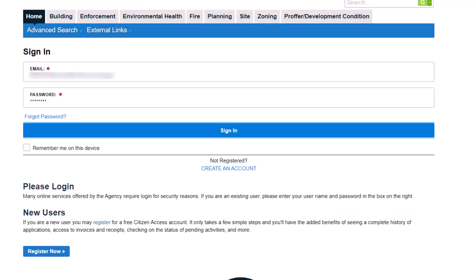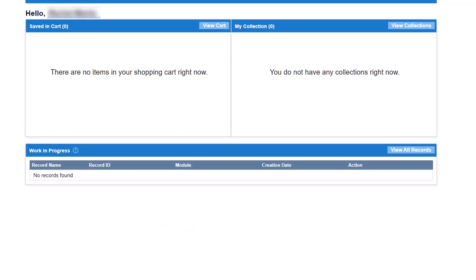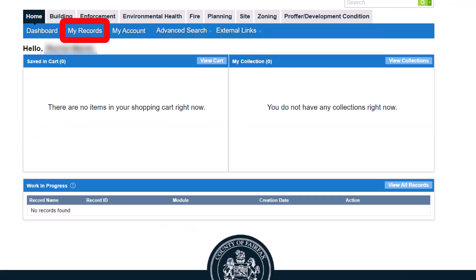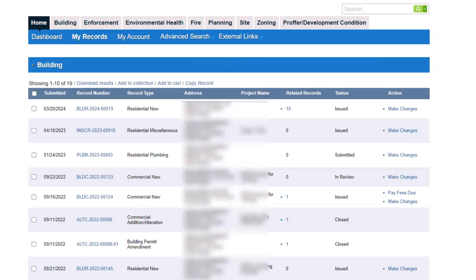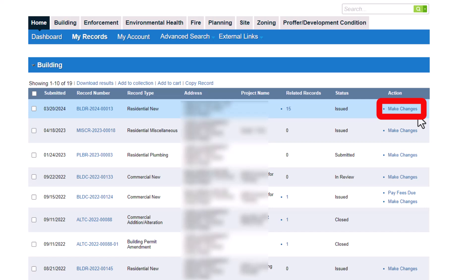To submit your air duct leakage test, log in to PLUS and select My Records. Locate the appropriate residential building permit record and select Make Changes.